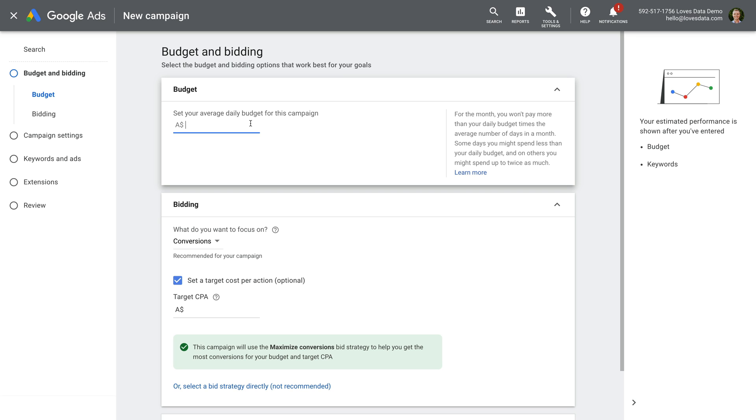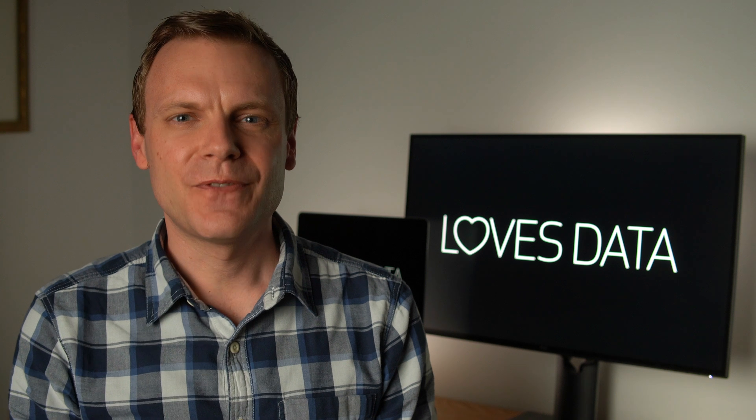However, all of the elements you need to select or enter are the same. So things like language and location targeting are all still there.